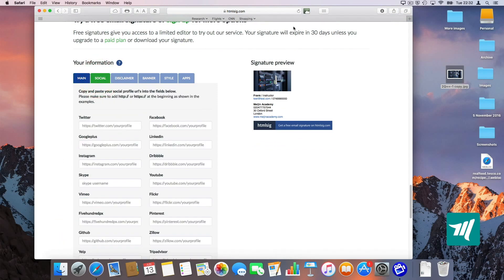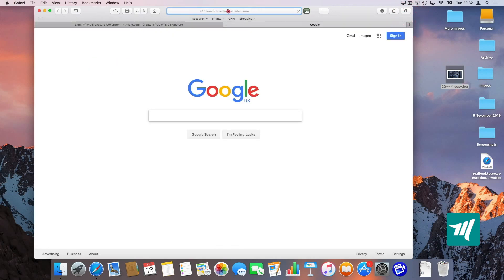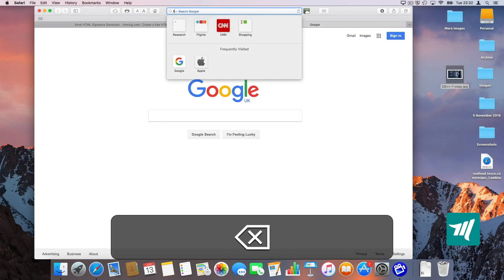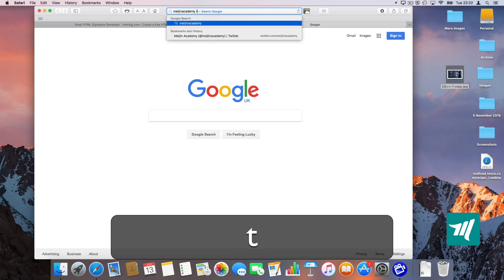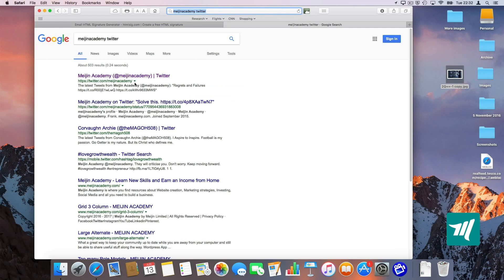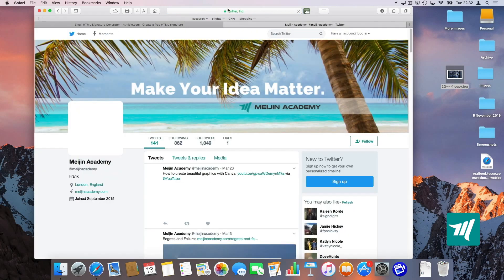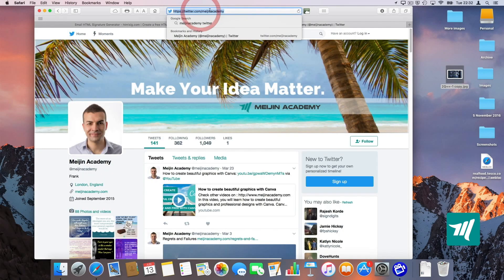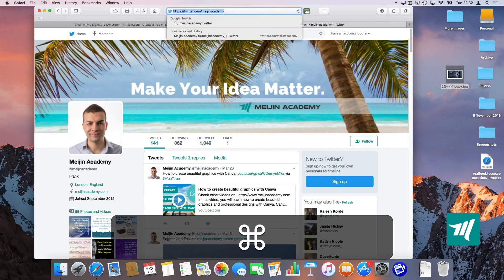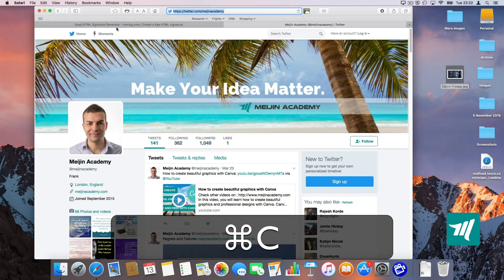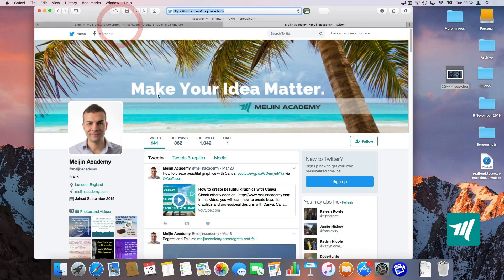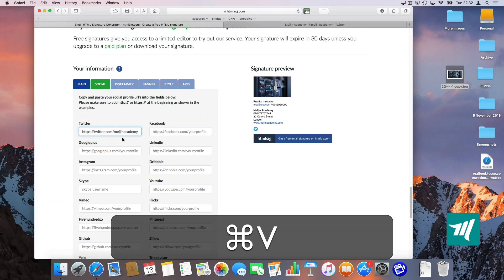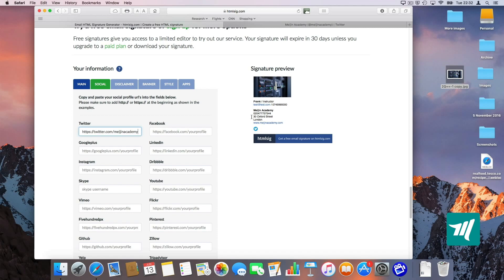I'm going to go to social and now I'm just going to open another tab and search for Twitter. I'm just going to copy and paste the URL. I'm going to click on top here, copy, Command C. I'm going to go back to my generator, go into Twitter and paste it there and it will automatically come up here on the right hand side.